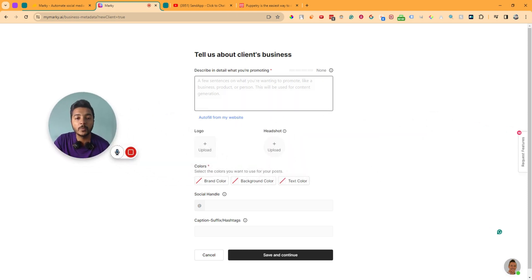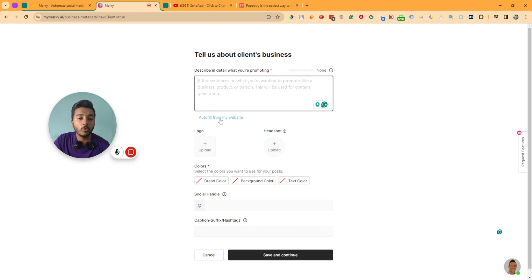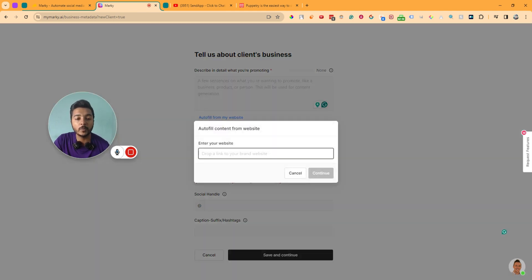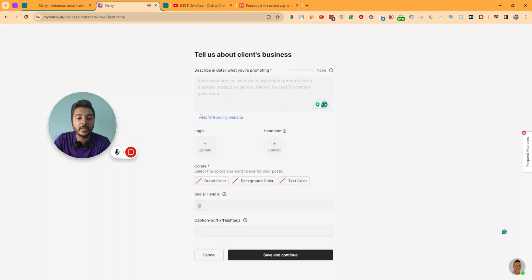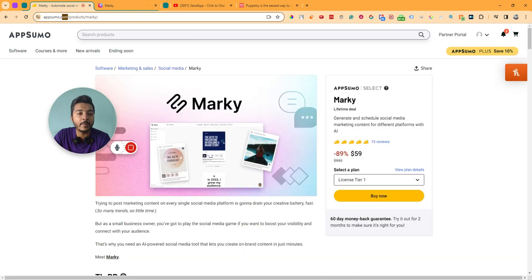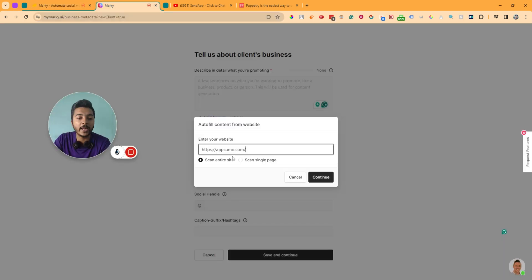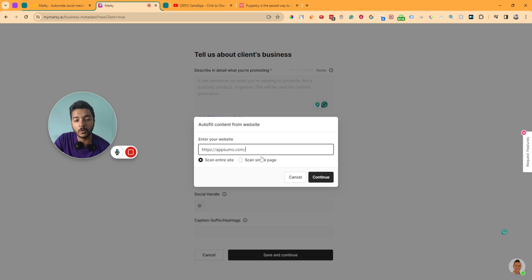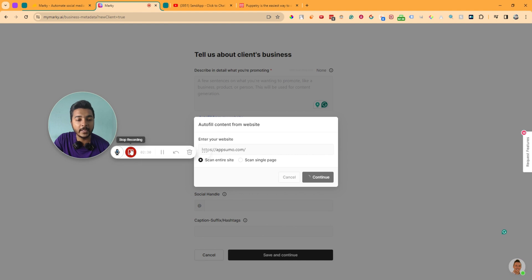Here you have to describe in detail what you are promoting, but you can also autofill it from the website. I will autofill it from the website by clicking this autofill from website button. Let's say appsomo.com is my client's website. I will simply copy the website URL and paste it. You can scan the entire site or a single page. Let's say I will scan the entire site, so I'll click continue.